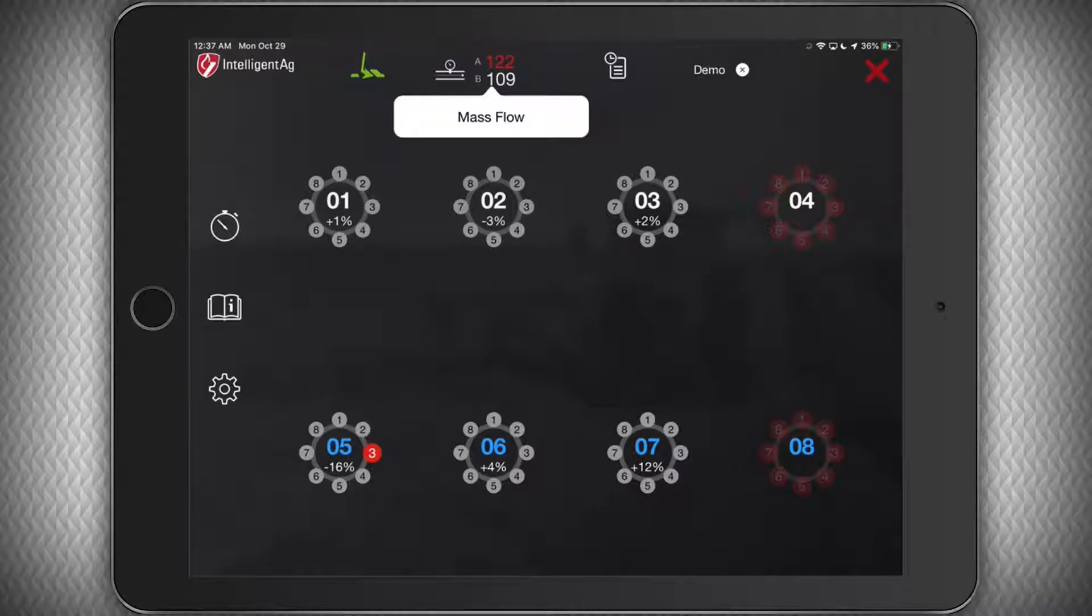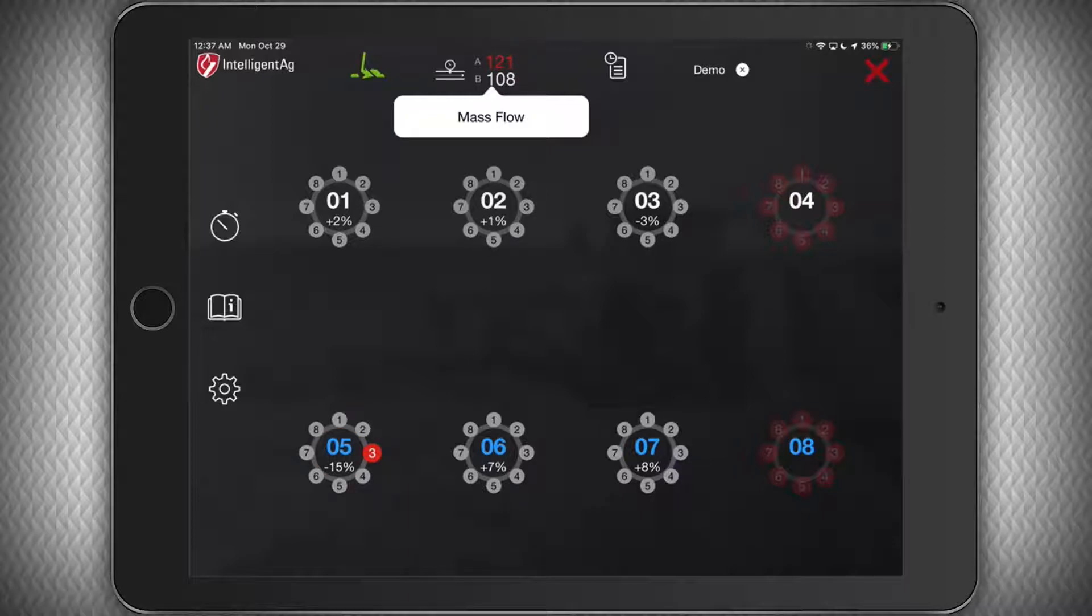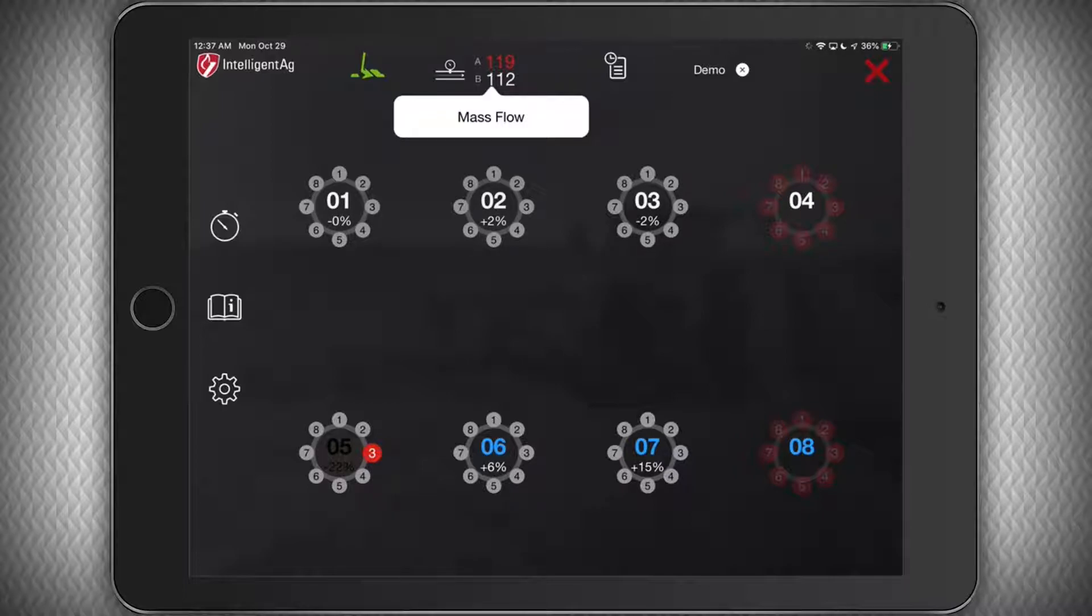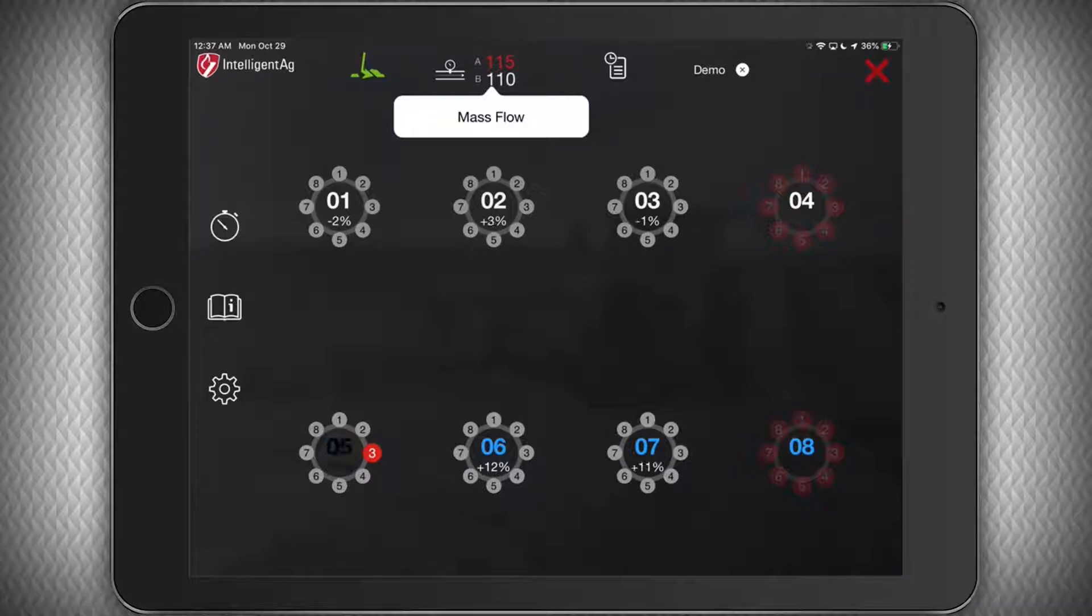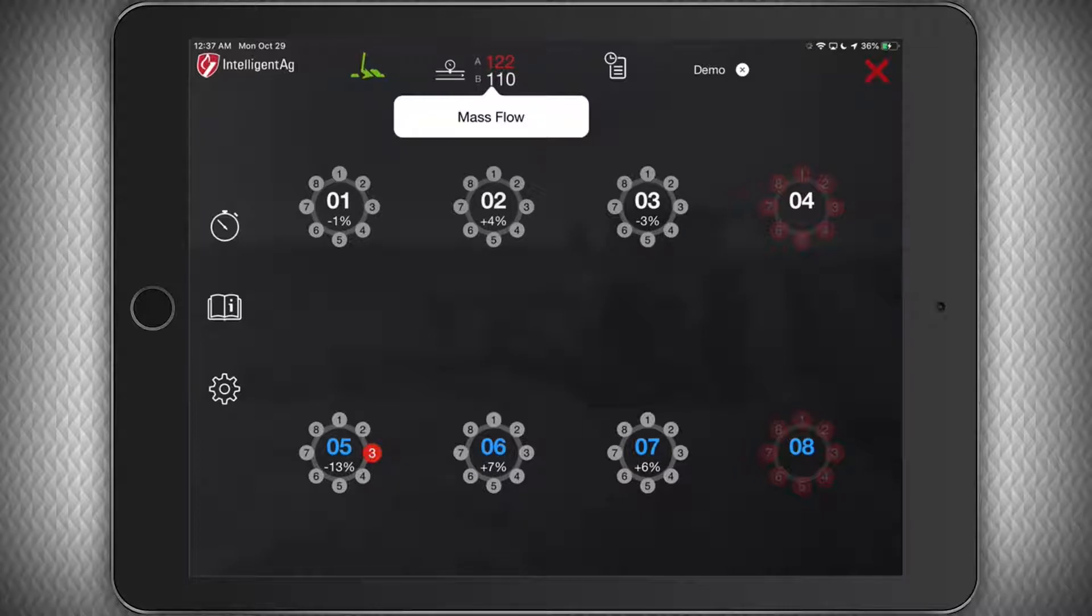Some examples of problems some of our customers have seen are, a cart lid was not sealed properly, and the mass flow number was lower than usual. Or product in the cart could bridge above the meter, and the mass flow number may drop, but the sensors on each run continue to hear product flow.